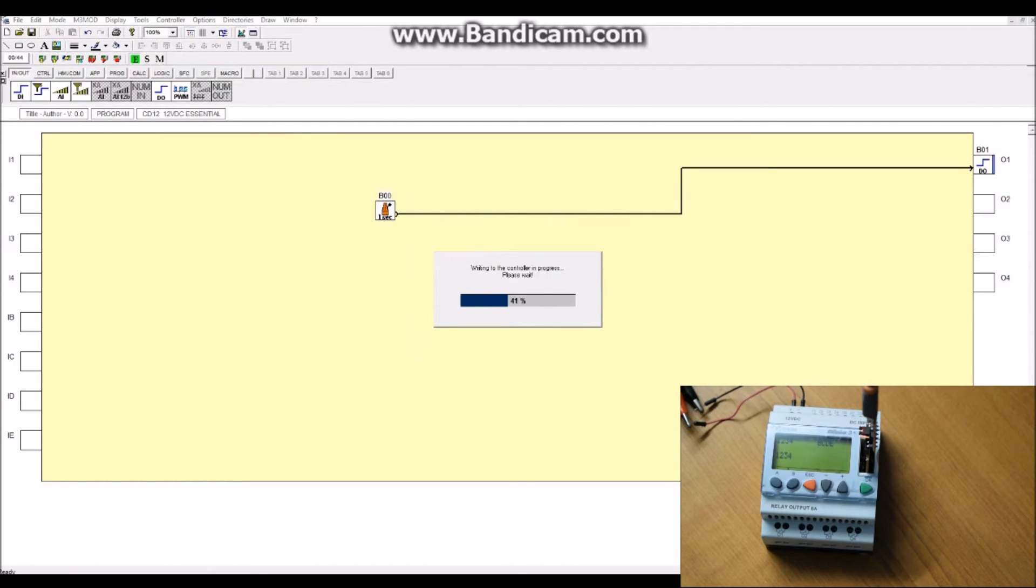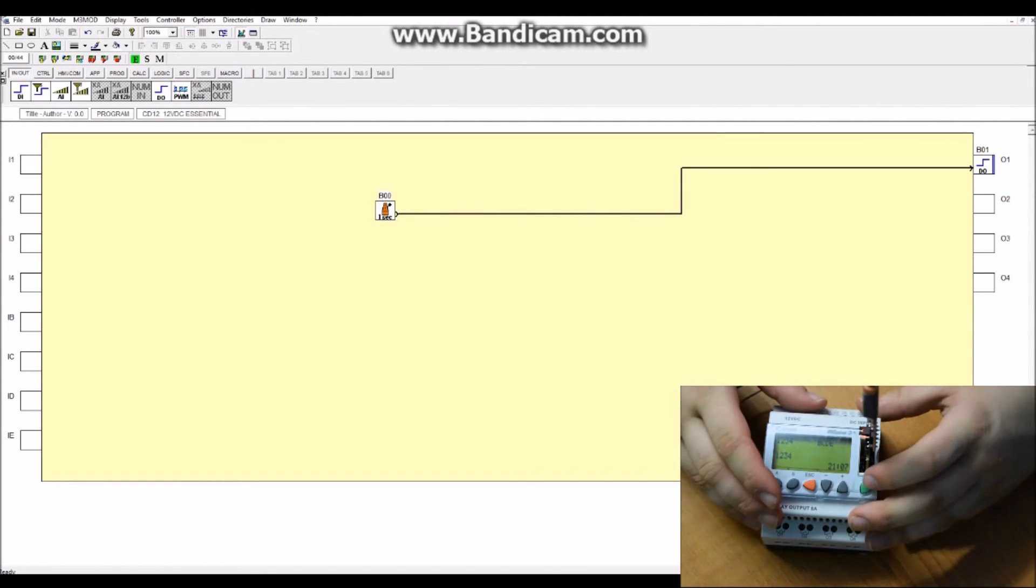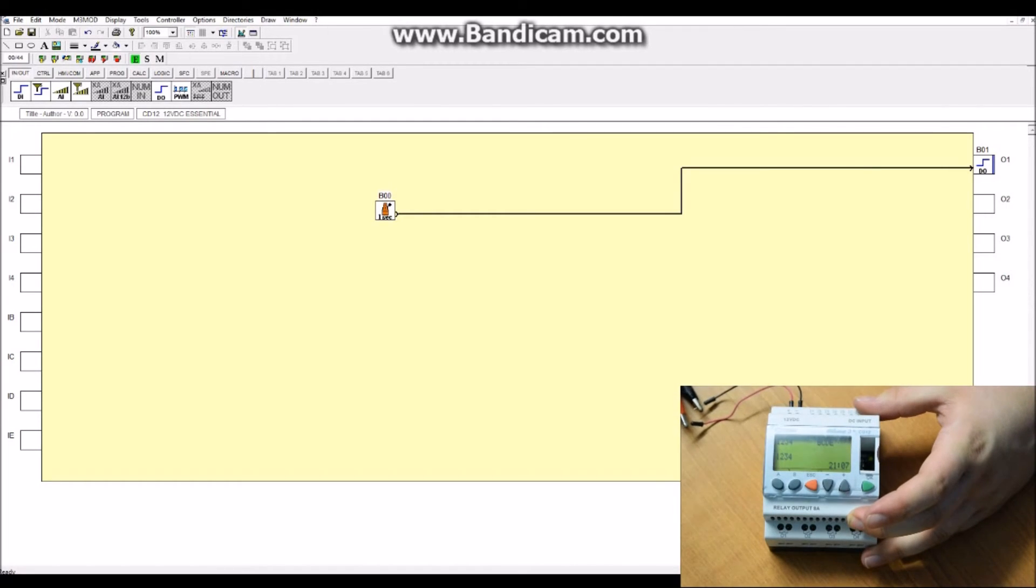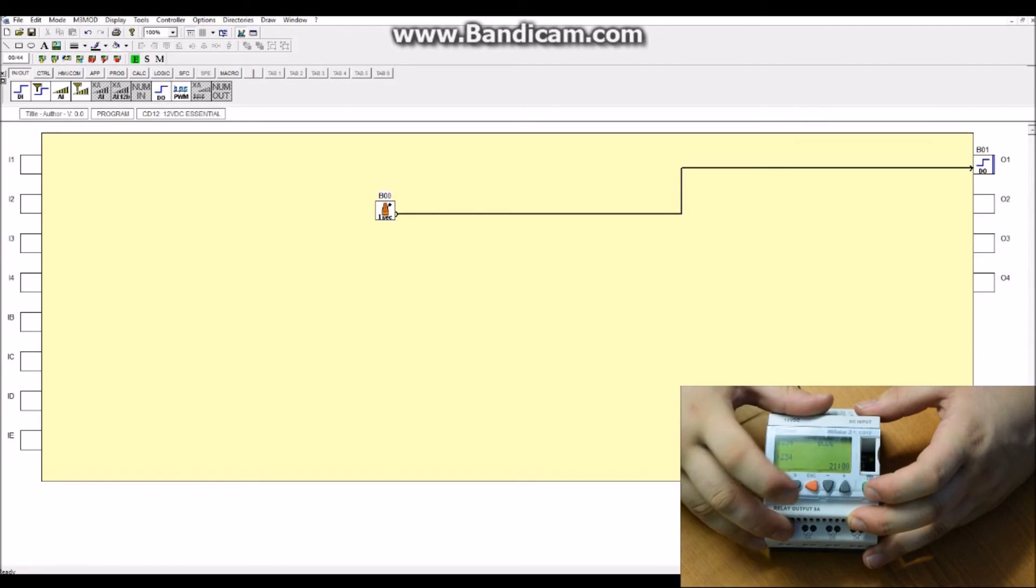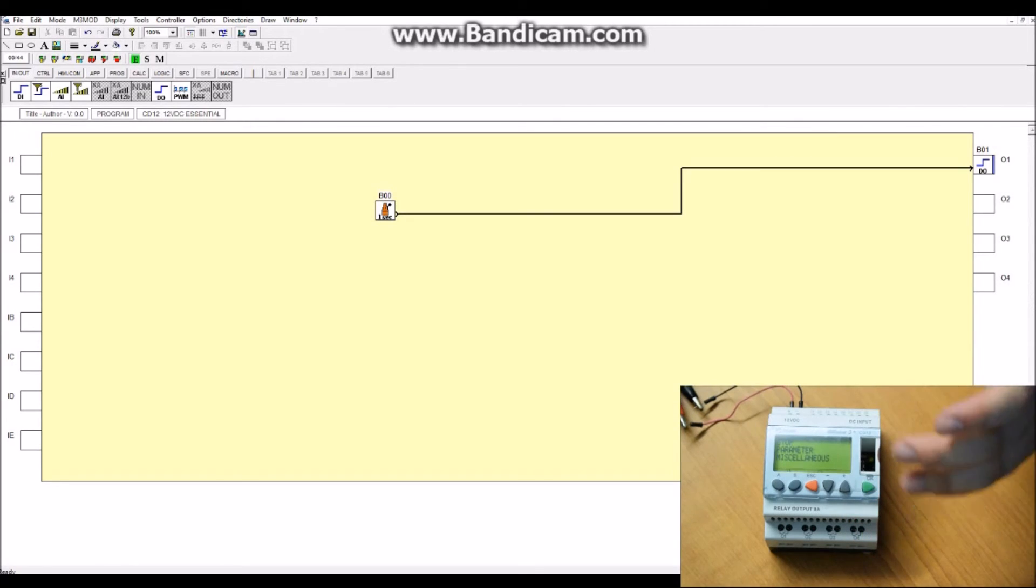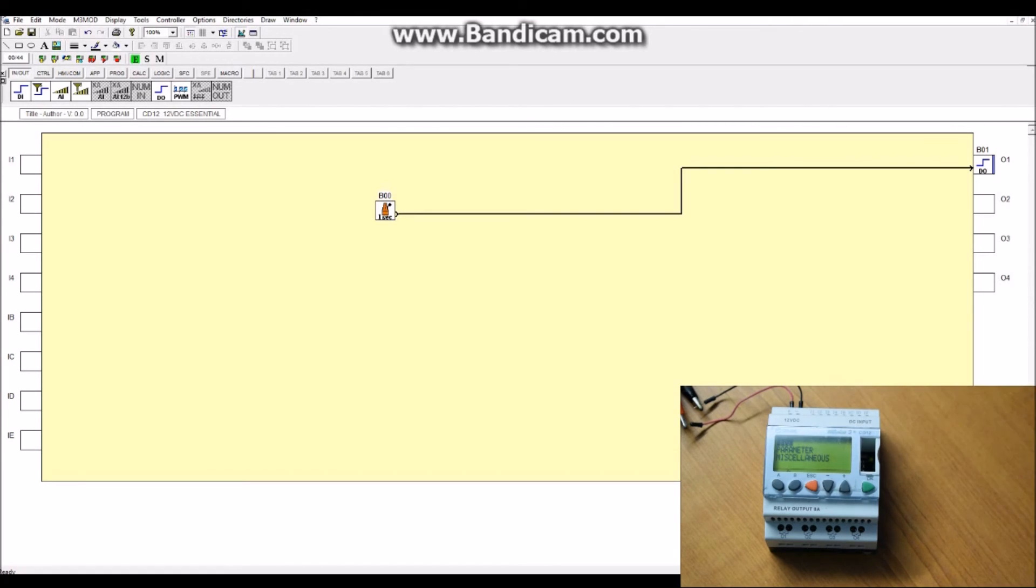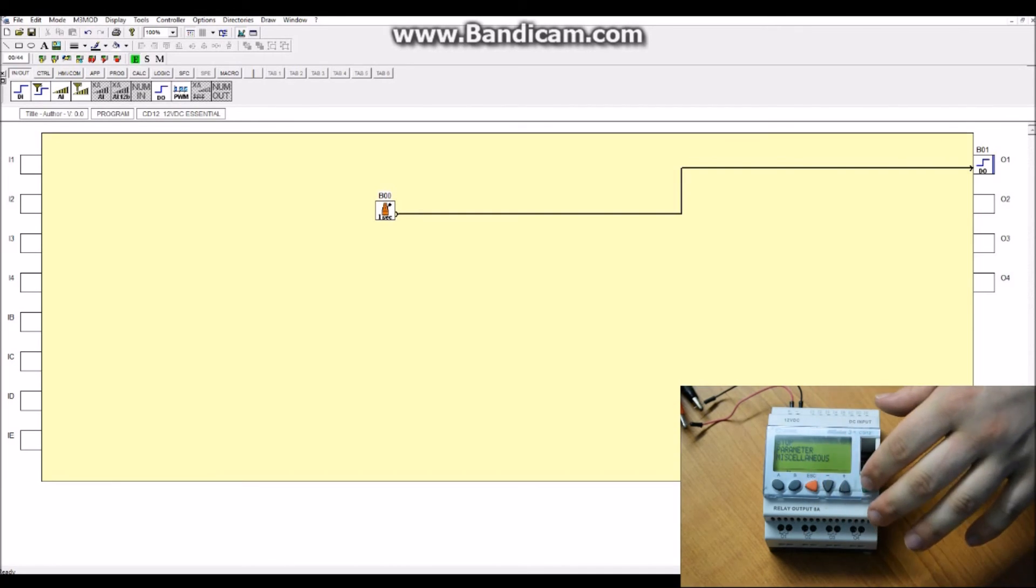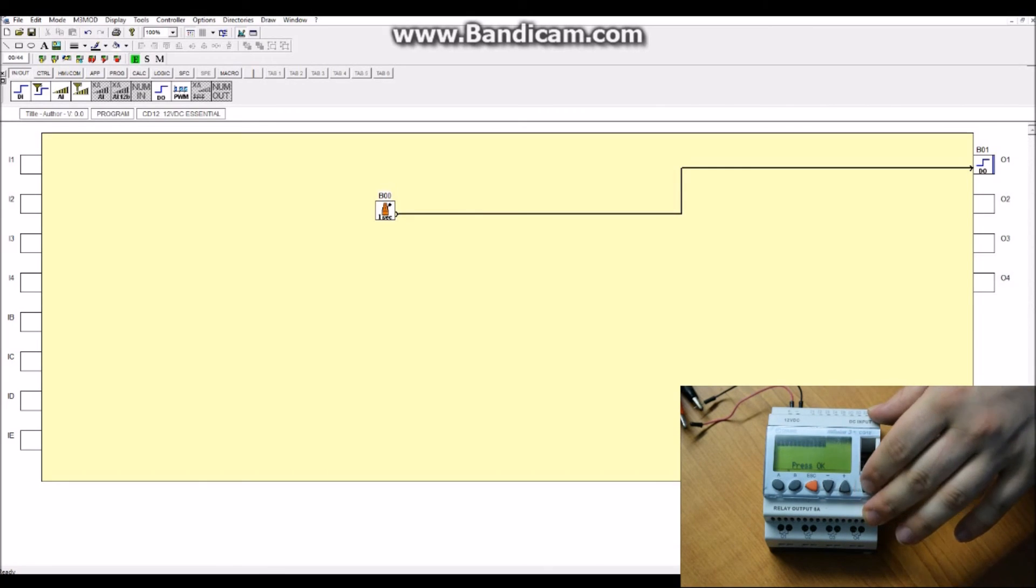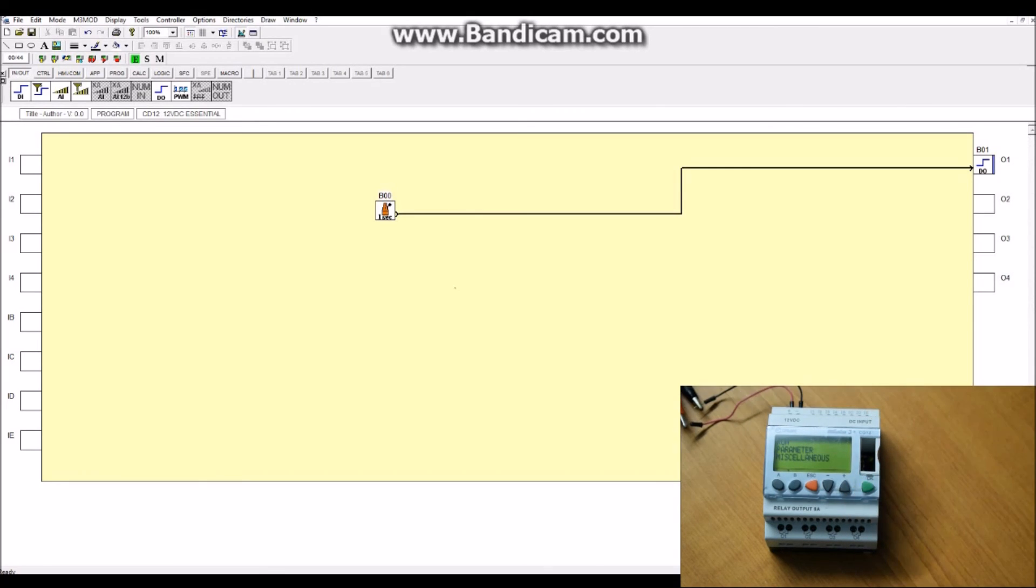And there we go. Write successful. So if we go back to the controller. We can unplug this. Hit escape. Go to run. Okay. Run program. And if you can hear that. That's our relay clicking on and off. So we've managed to program the controller. Stop that again. There we go. So you can write whatever programs you like in sort of a flow chart layout. Or you can do it as a ladder layout. And upload it.